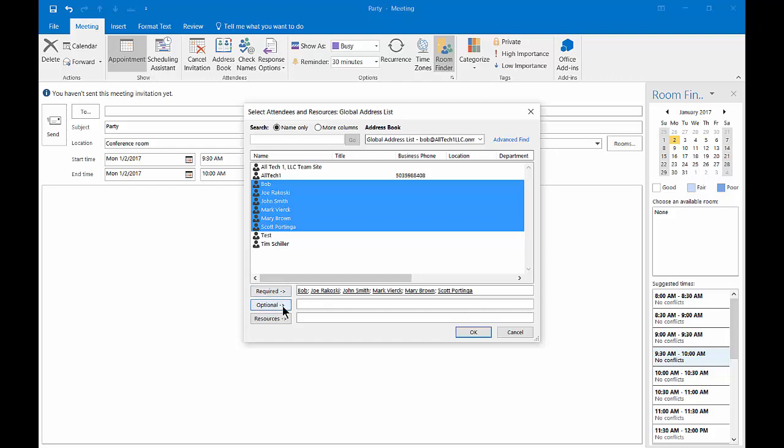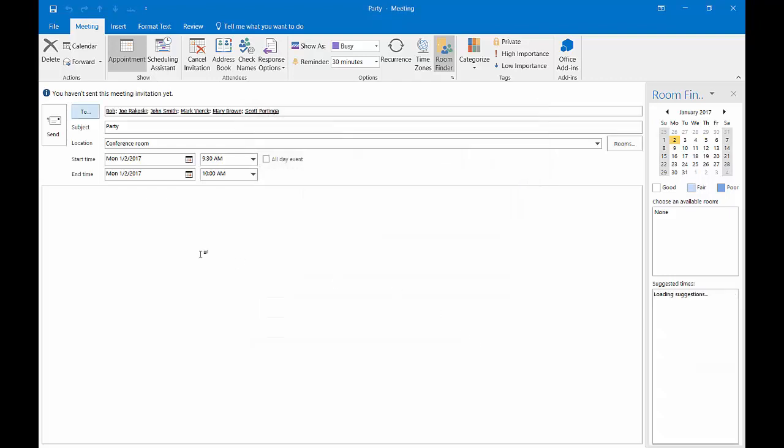We can also choose optional as well. And if you have any resource mailbox such as a device that you want to bring in, maybe a television, then you can click that as well. Let's go ahead and click OK.